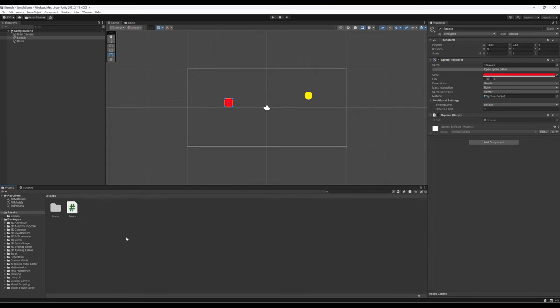We can send messages to ourselves as developers, and that's not something a player would see. So let's spend this video talking a little bit more about the interactions between components, particularly scripting components and the game object a script is attached to.